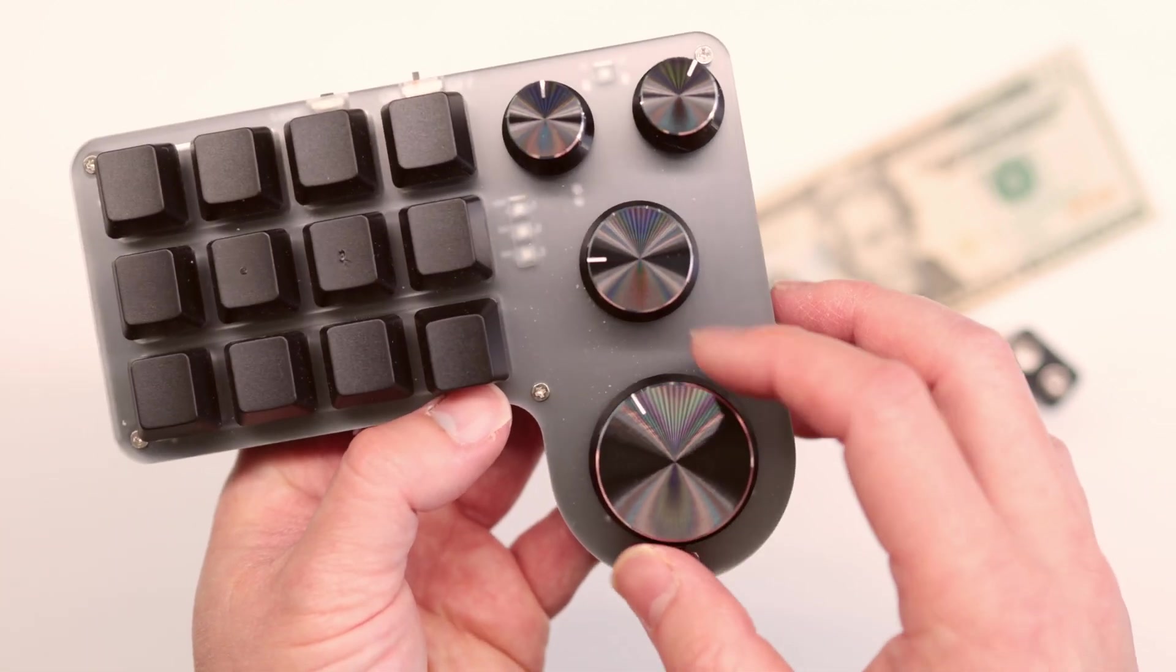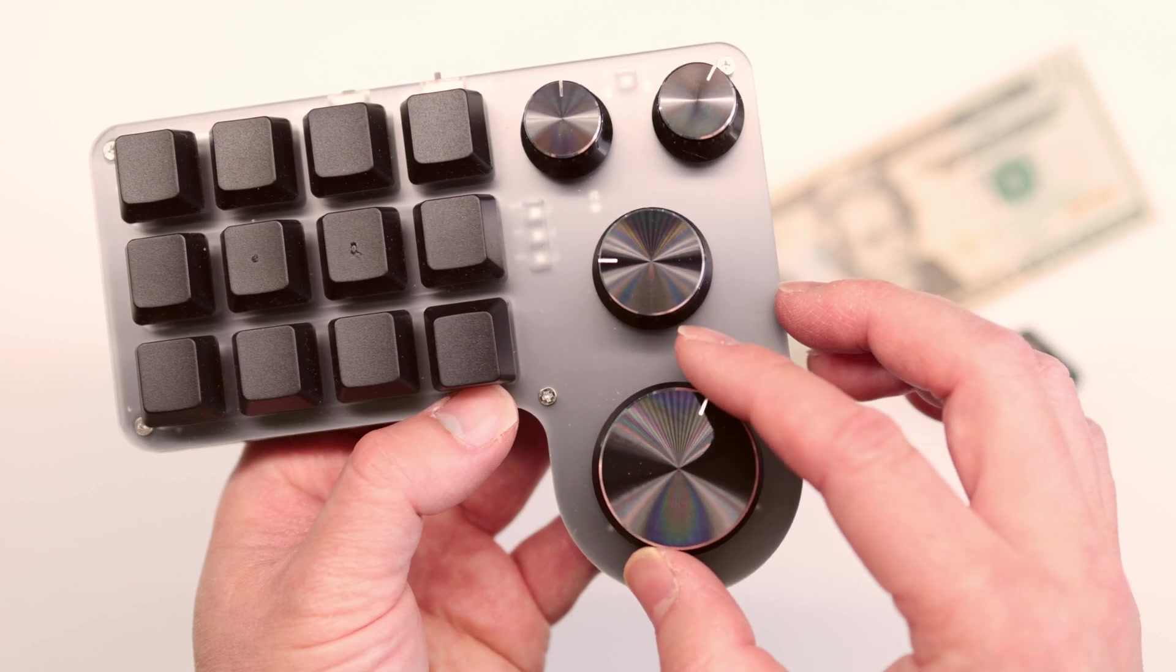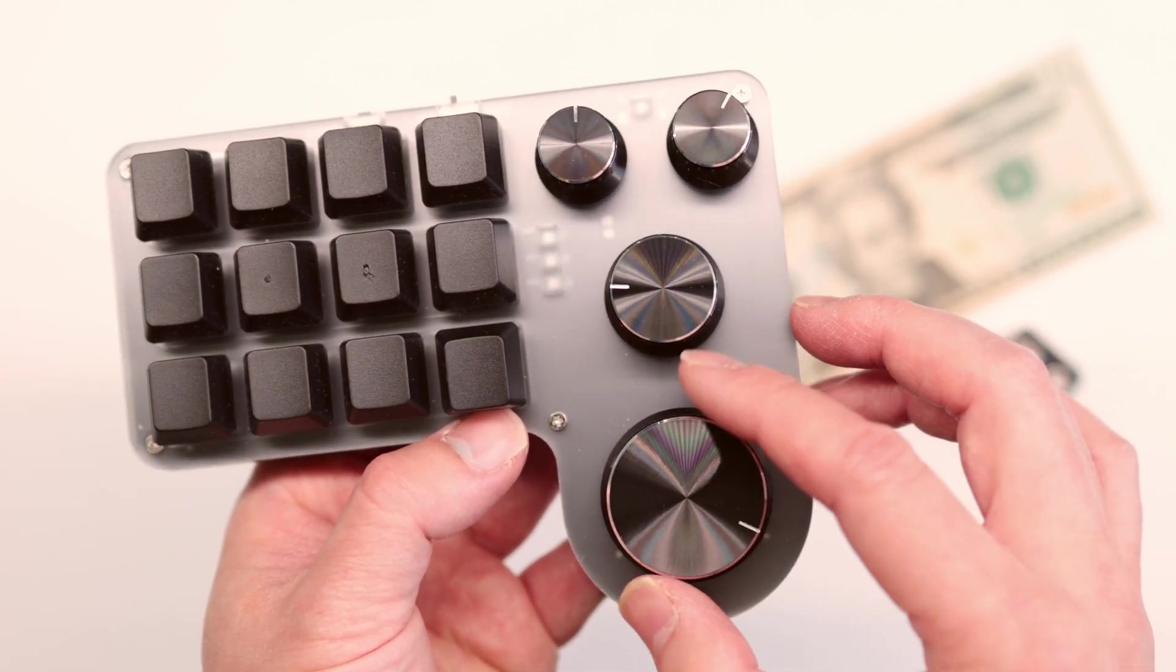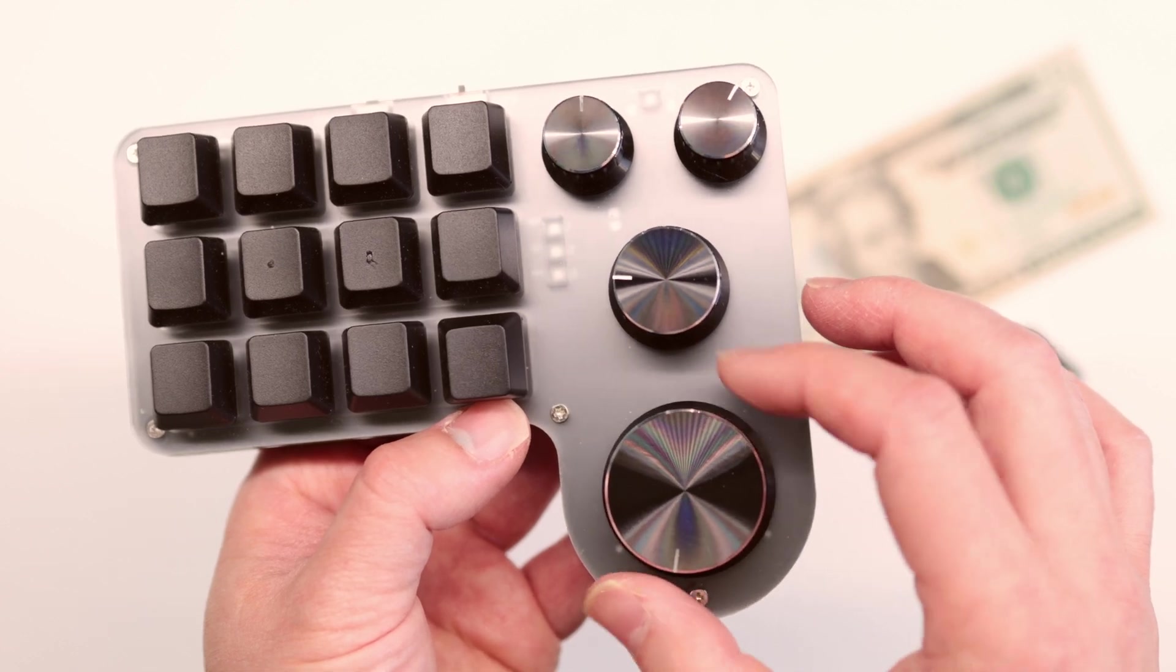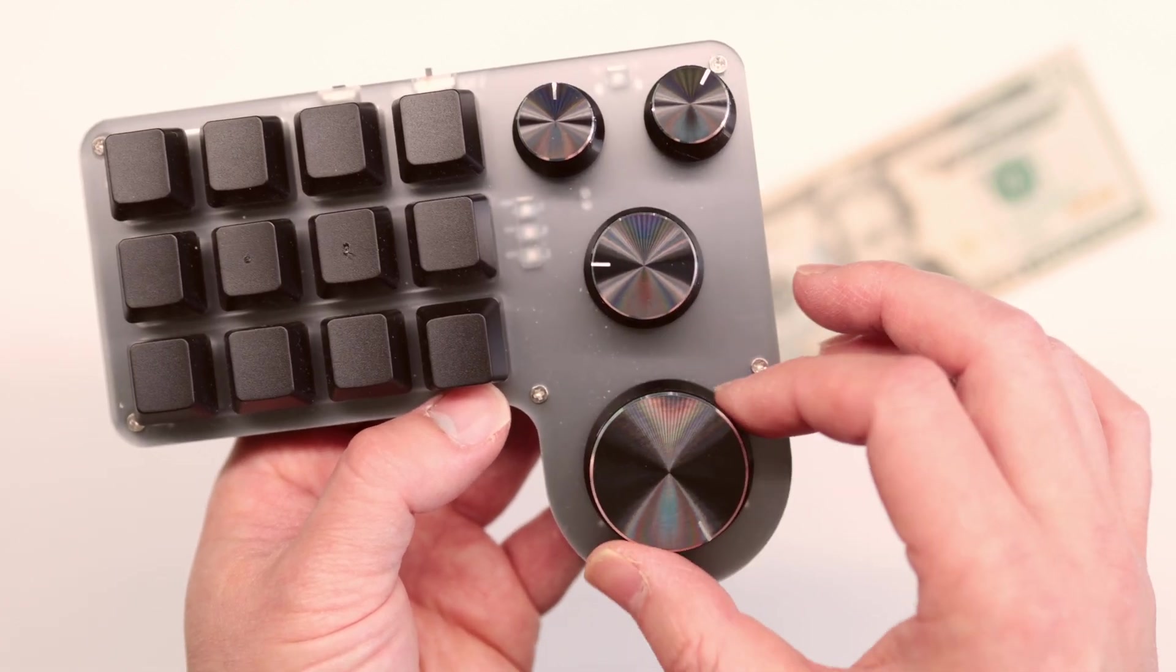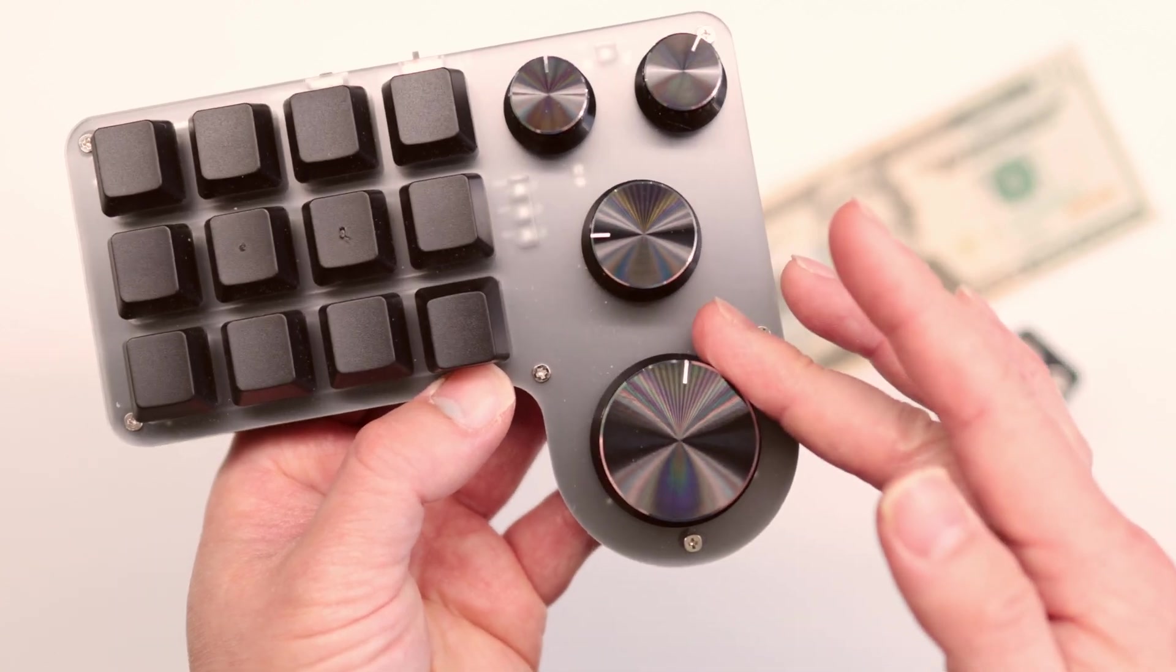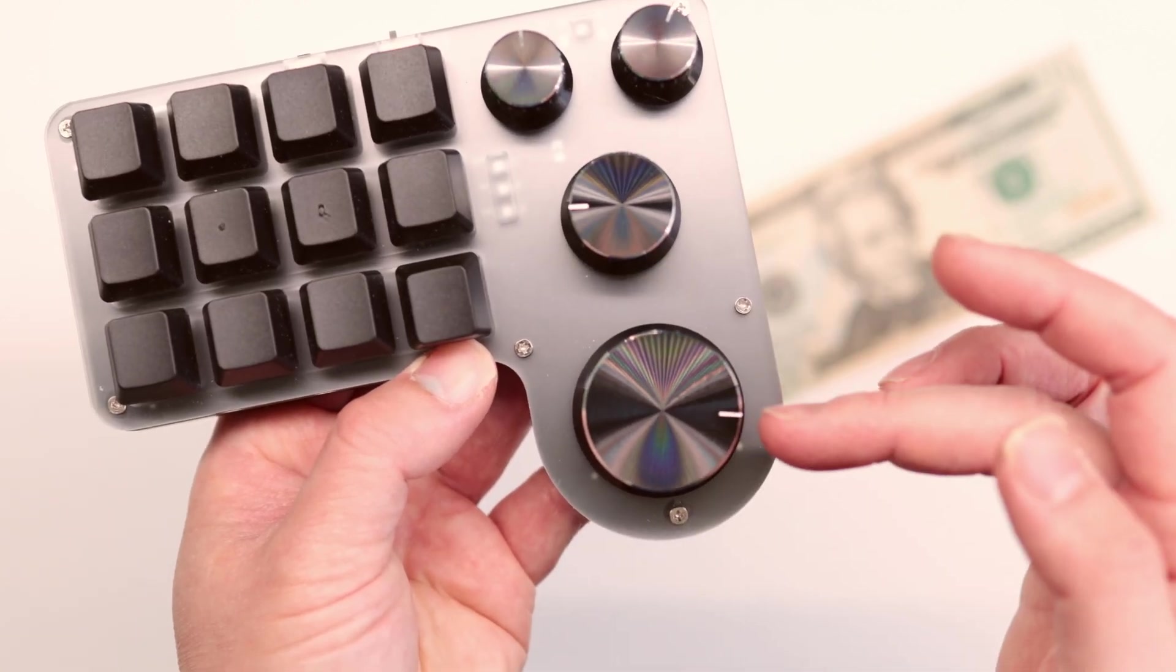They do not scroll smoothly. You can actually feel the stops, the level of stops. I don't know if that matters to you but for some people I know that it does. So it's not super smooth. I mean you can spin it and then it will stop.